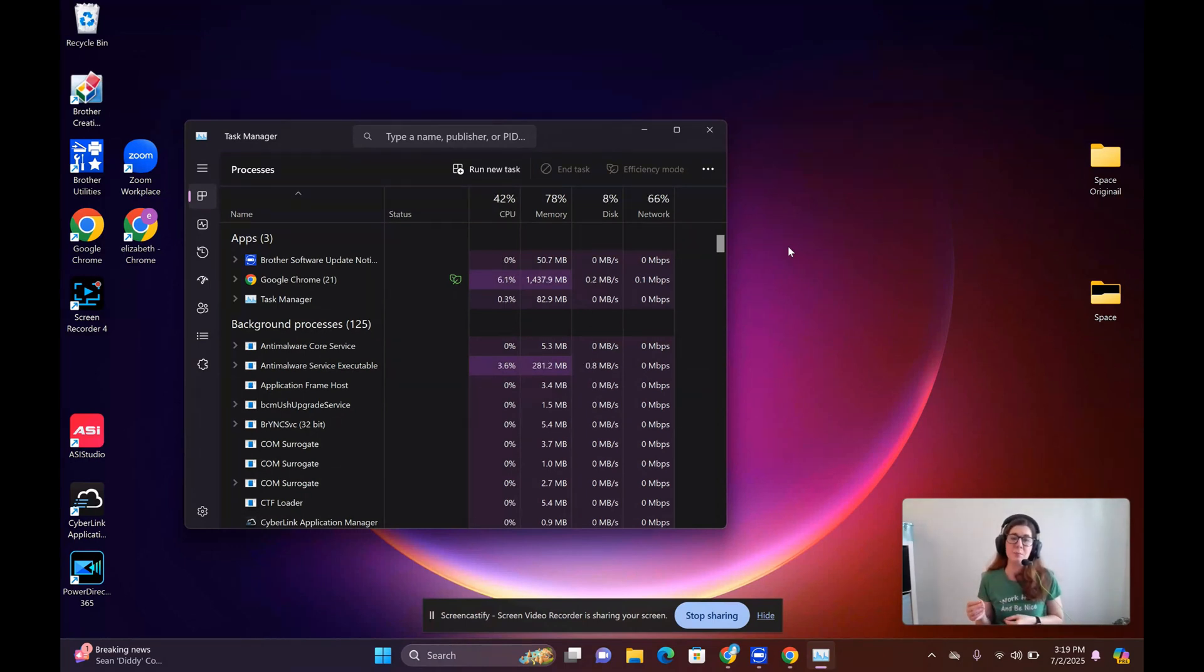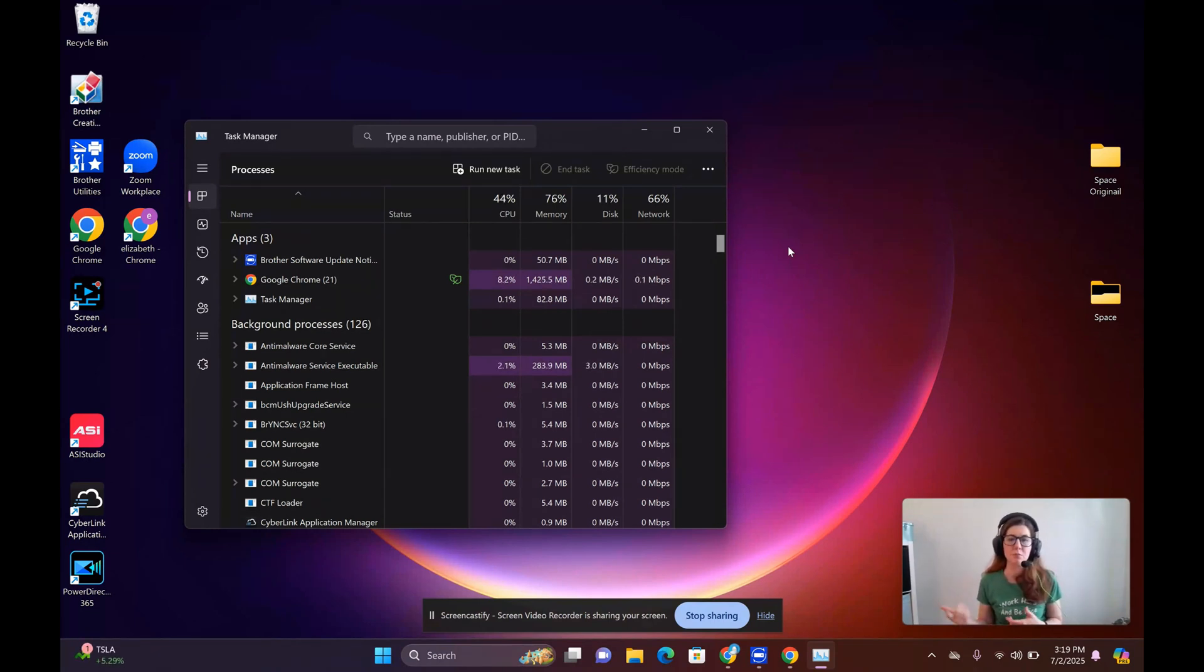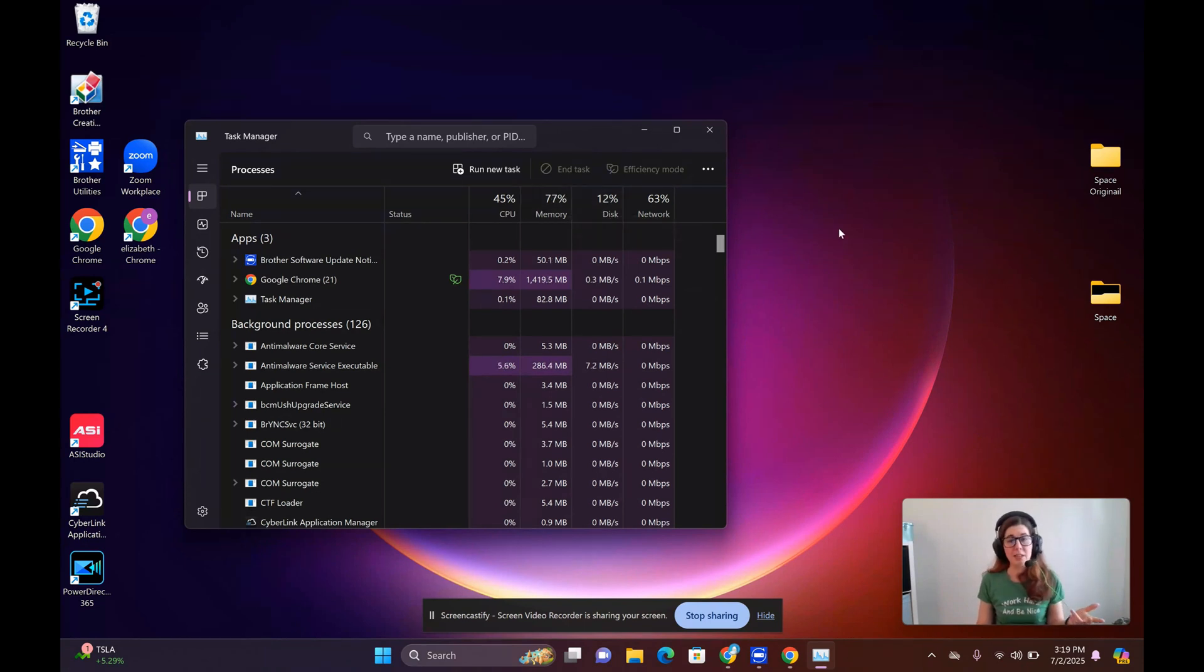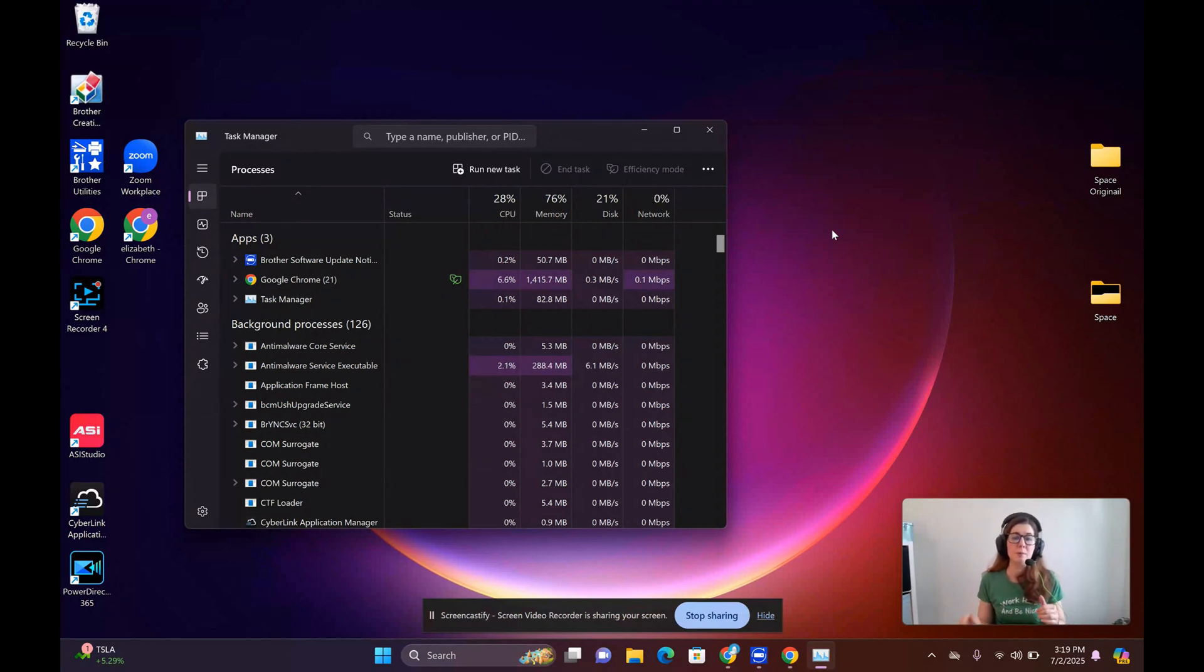That's a good thing to keep in mind. For example, if I was running this on my desktop, my desktop has like 128 gigs of RAM, so this memory number would be way down. But because I'm on my laptop right now, it's way higher, so it gives you an idea of where your resources are going.